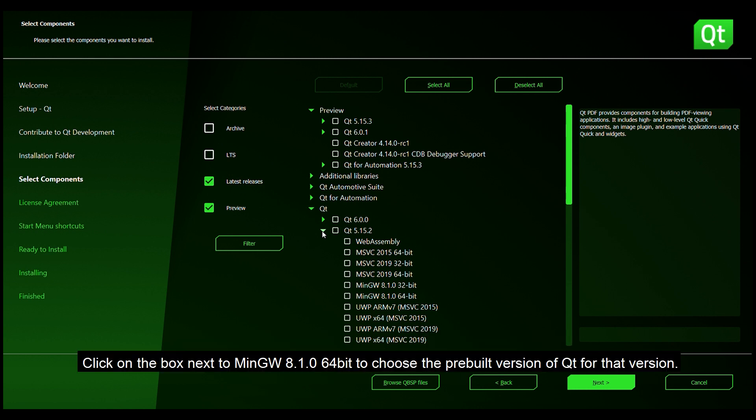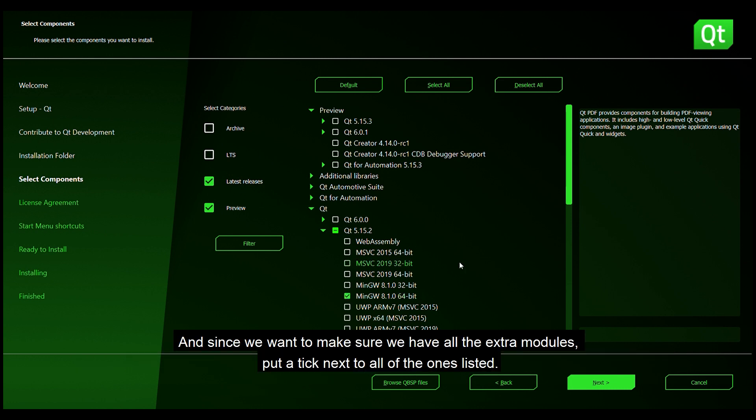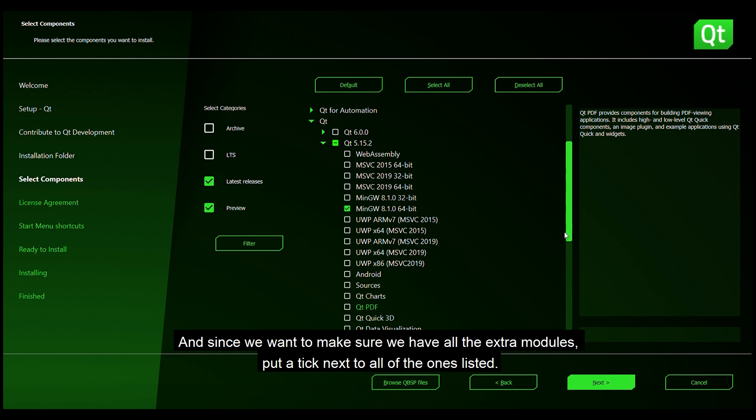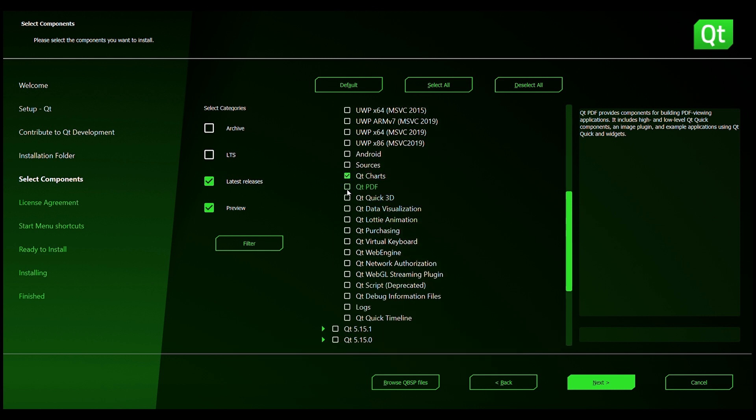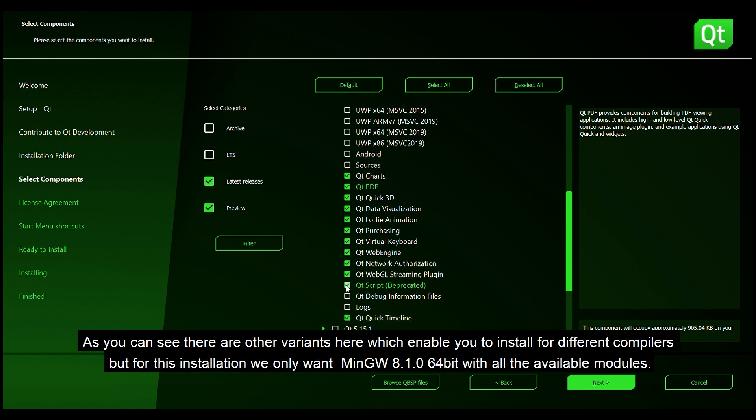Click on the box next to MinGW 8.1.0 64-bit to choose the pre-built version of Qt for that version. And since we want to have all of the extra modules you need to put a tick next to the ones in the list. There are other variants here which enable you to install for different compilers but for this installation we only want MinGW 8.1.0 64-bit with all the available modules.